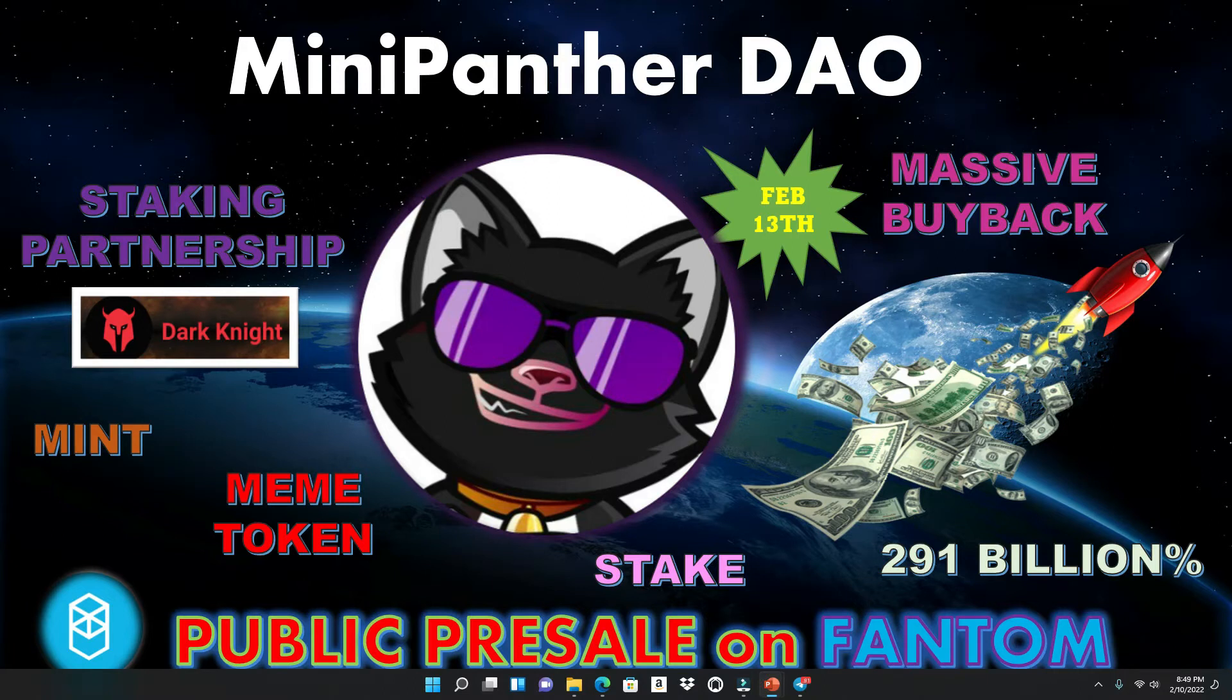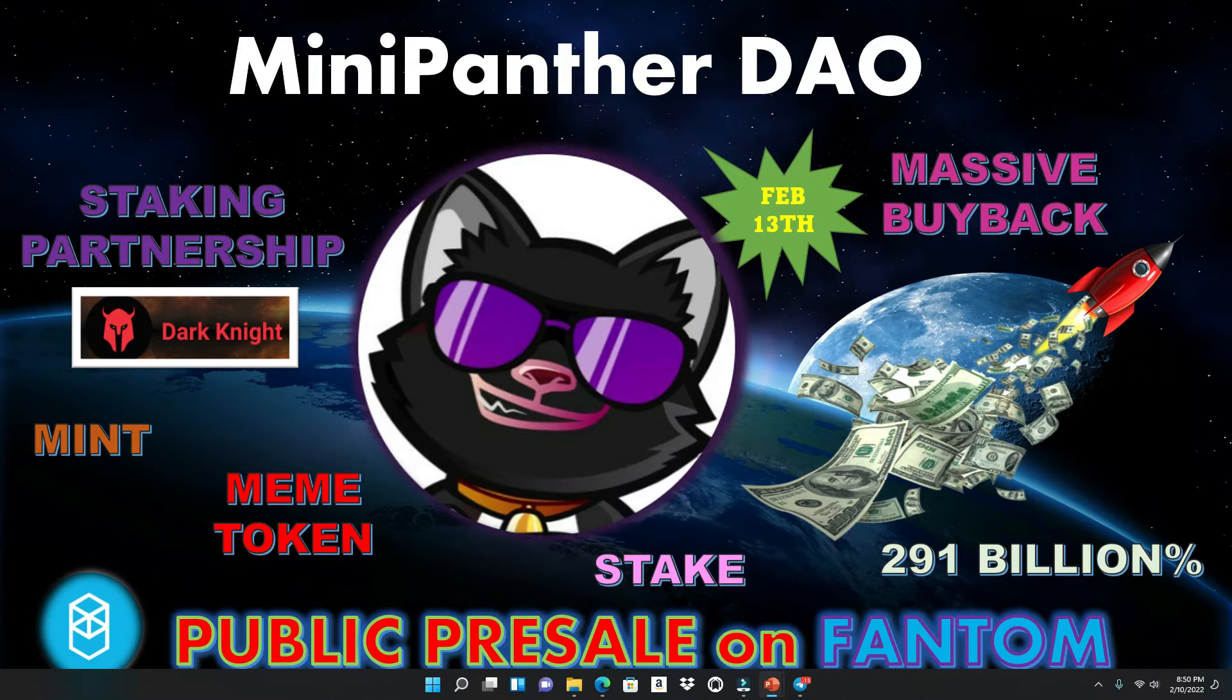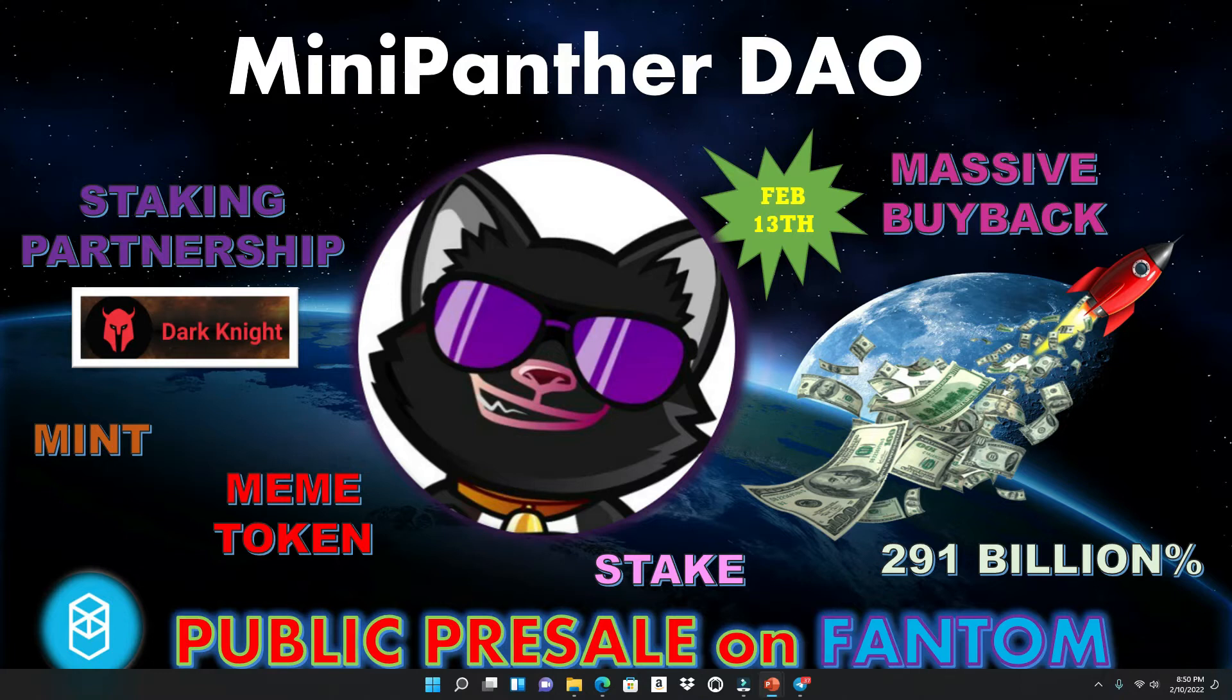Now this is Mini Panther DAO. This is not just a regular DAO like Olympus and all the other stuff that you heard about. This is actually a meme token, but they're using a different type of strategy to come out. They got minting happening, they got staking, they got staking partnerships with Dark Knight, which is a big partnership. They're gonna be doing a massive buyback. And look at that APR, 291 billion percent. Oh my Lord. Now guys, this project is a little complicated to understand, but I'm gonna try to break it down as best as I can.